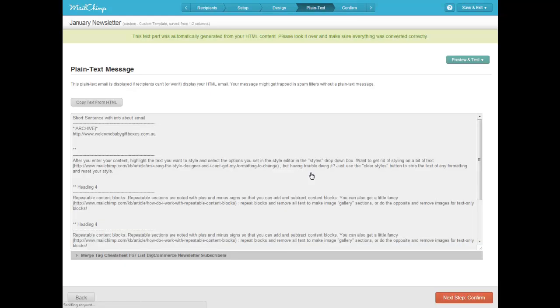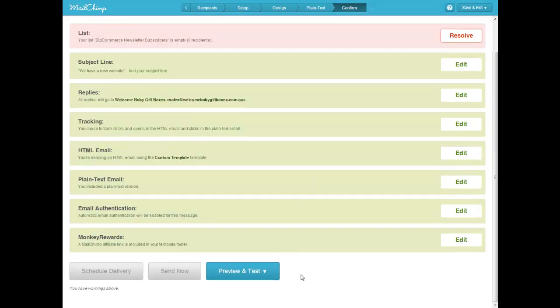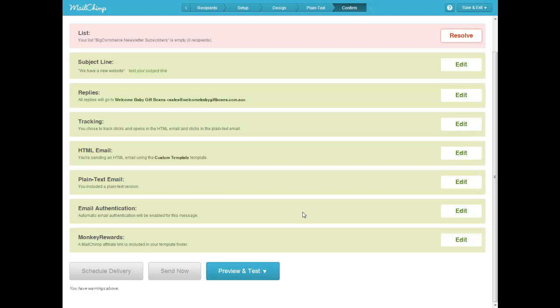So once you've filled in all the info, yes, this is fine. Just leave that as it is, and click Next. And then... It's just saying your list has no subscribers yet. That's why it's yelling at us. Then you want to just go Preview and Test, and then follow the prompts. And that's how you send the newsletter out. You can send one to yourself.